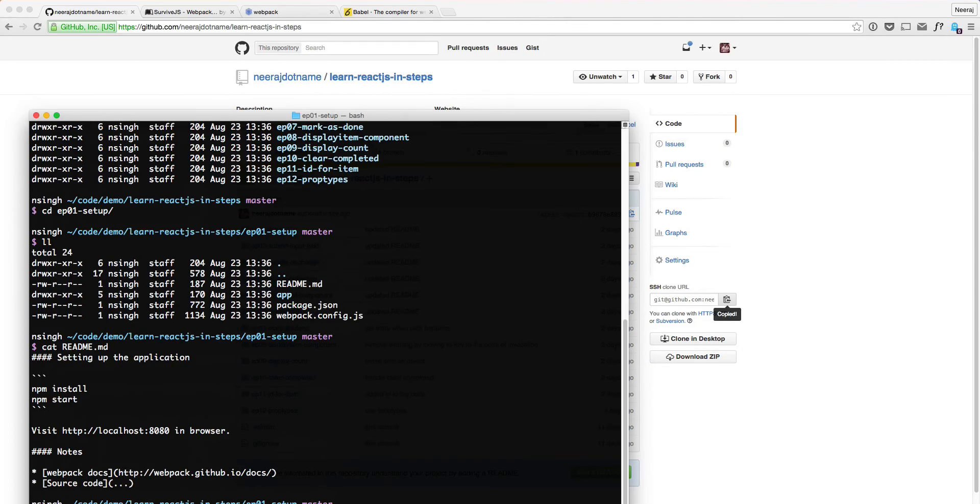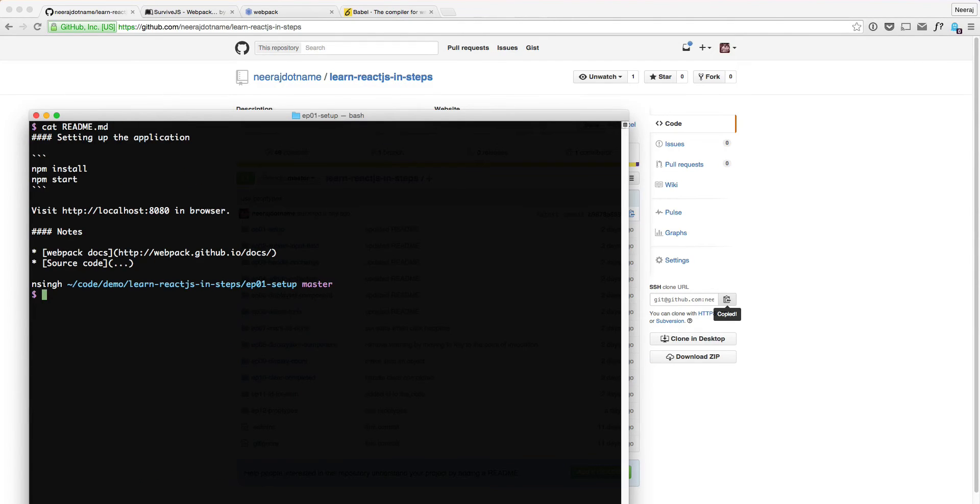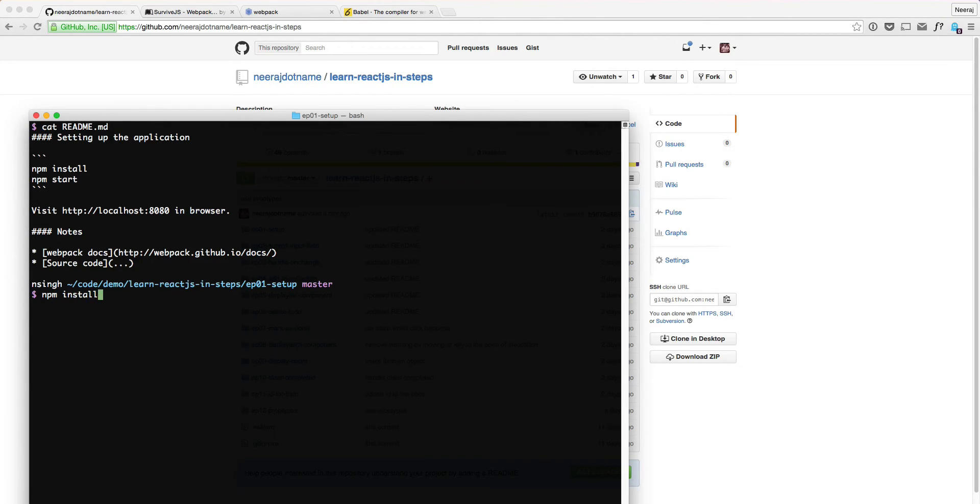In the readme, it says, all you need to do is two things, npm install and npm start. So let's do npm install.